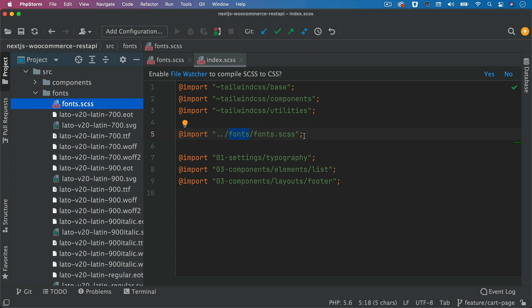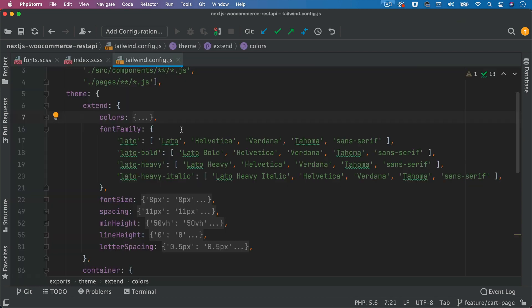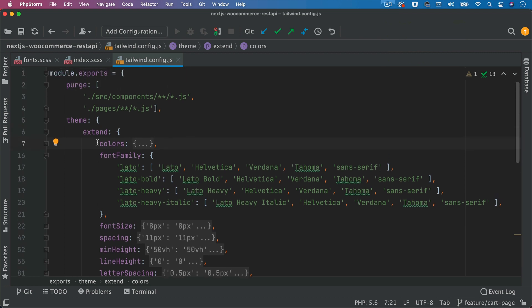Once you've imported, there's just one more thing you need to do, which is basically go to your tailwind config file. As you can see, I'm inside of my tailwind config file and go to theme extend. Ignore all of these colors, font size, spacing, line height, all of that. We'll come back to that later in the next video.